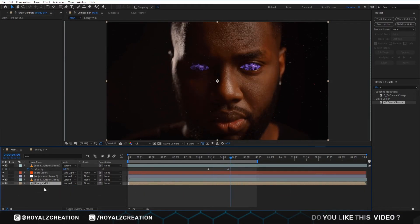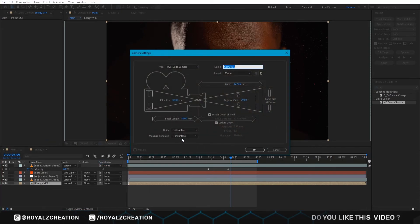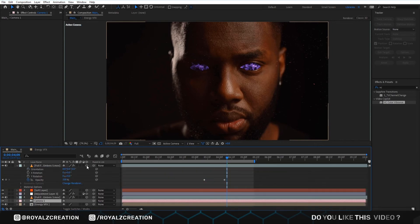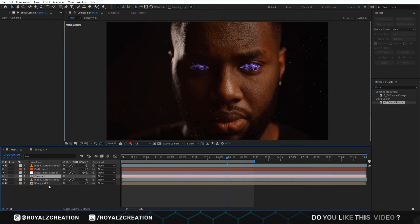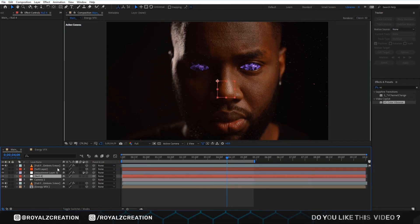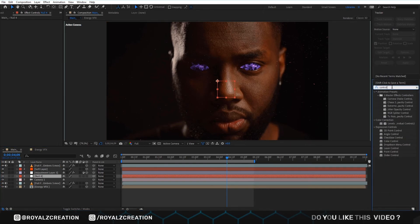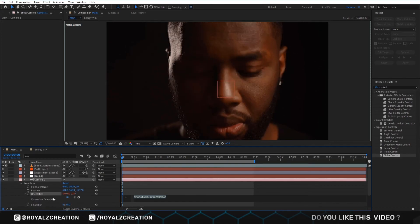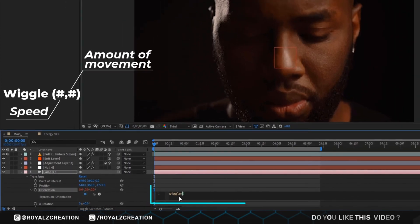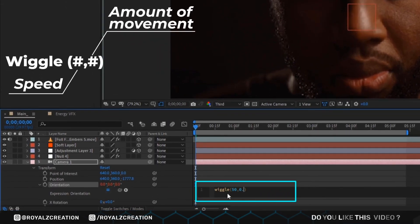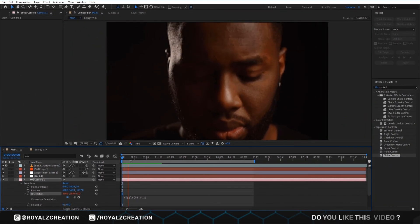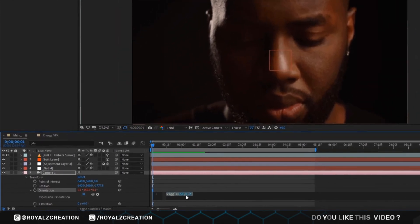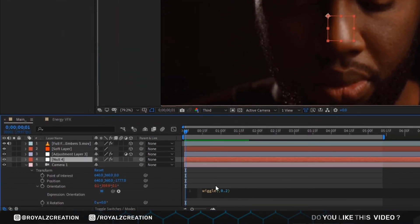Now we create a camera shake effect. Create a camera layer, change all the layers to 3D, bring up the camera, then create a null layer. Now we add a Slider Controller. Open the camera layer, then alt click on the stopwatch. Now we type the wiggle value — the first value means speed and the second value means amount of movement. Now we delete the first value, then link it to the Slider Controller.